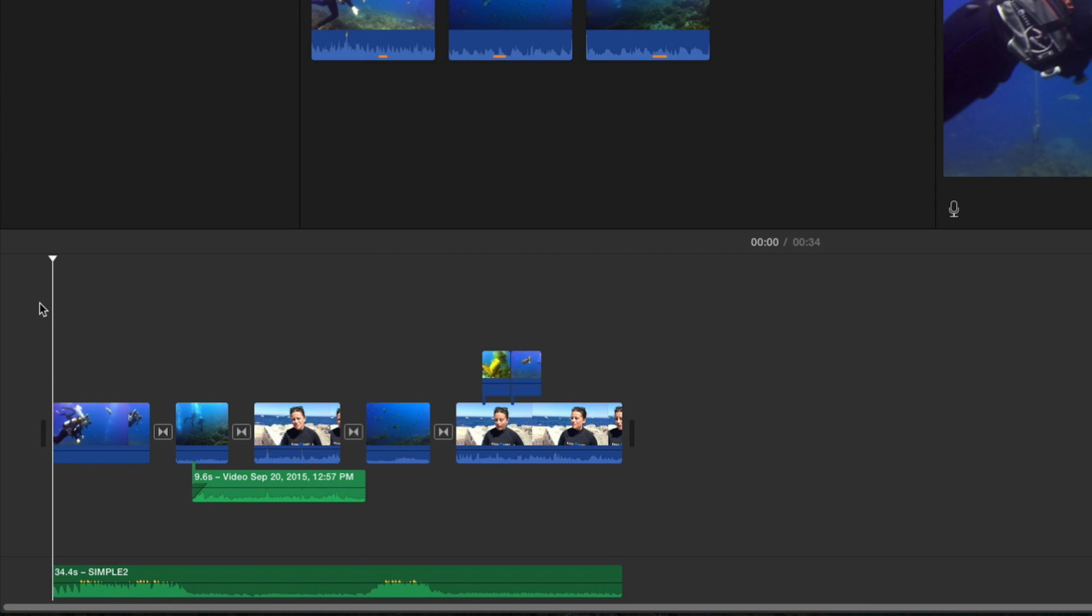At this point, I can continue editing, add more clips to the project, add effects, titles, and video enhancements, and otherwise take my project to the next level using the tools that were presented throughout this tutorial.